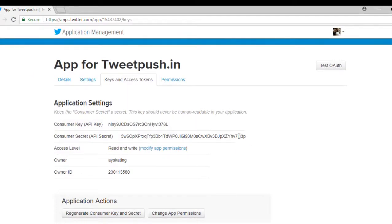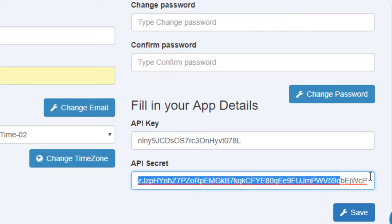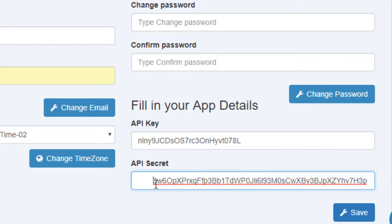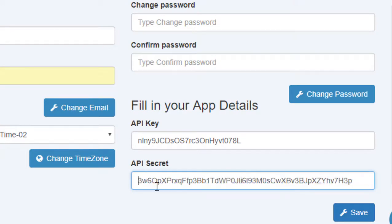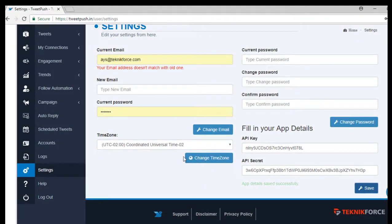And then the Consumer Secret or API Secret — copy that and paste it here for the API Secret. Then click on Save. There's a notification that says it was successfully saved.